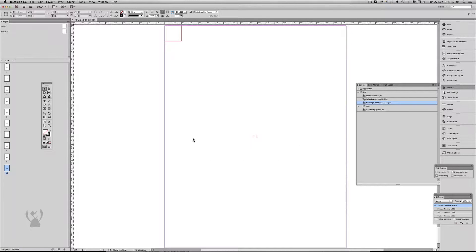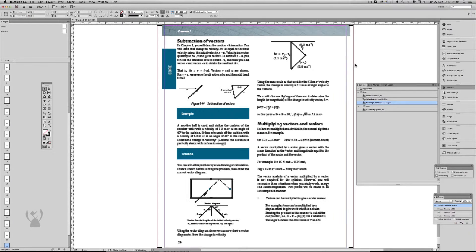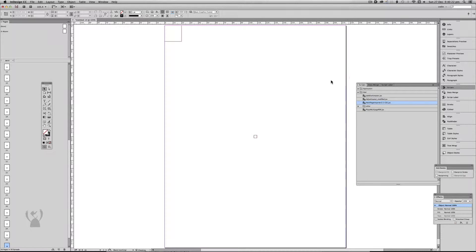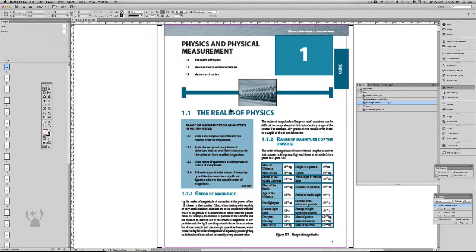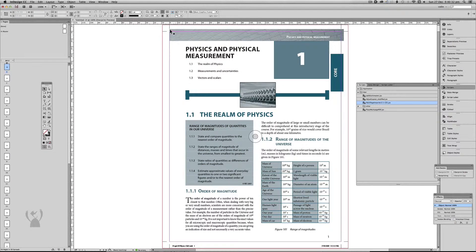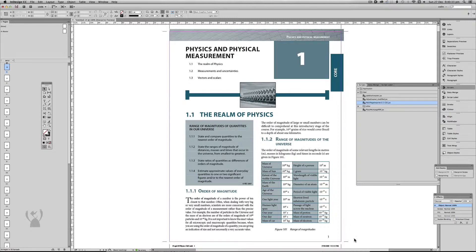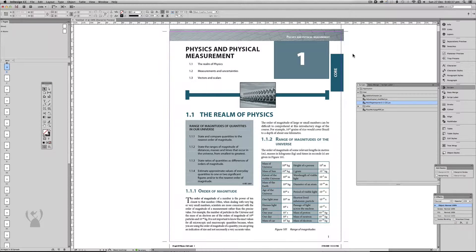That's going to go ahead and place all these PDFs in. You'll notice it's placed them at the correct size — 215 by 280. I know it's technically not US letter, but that's the size this document was set up to. And you can see it's placed it in the centre of the page, which is pretty good.